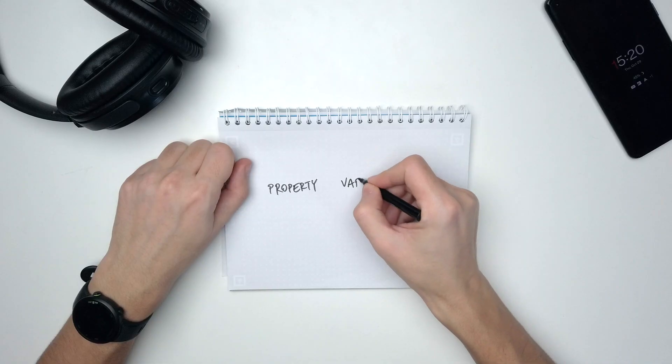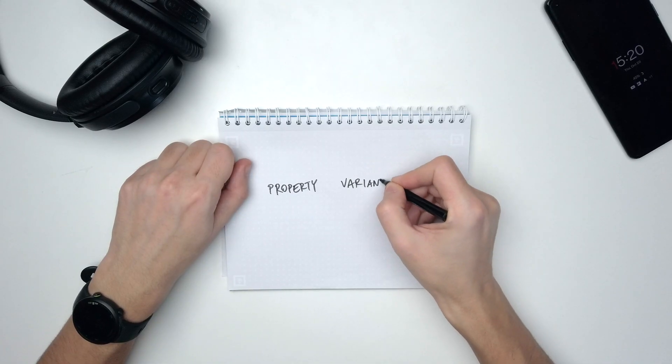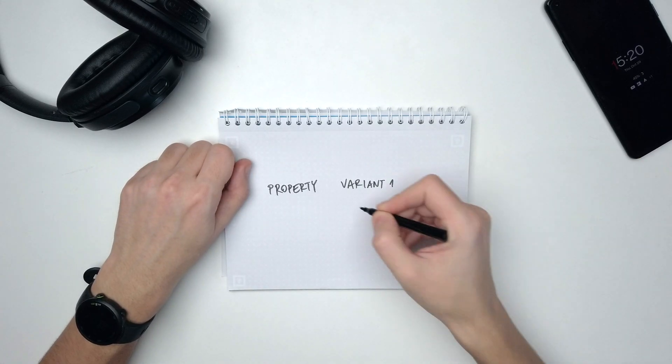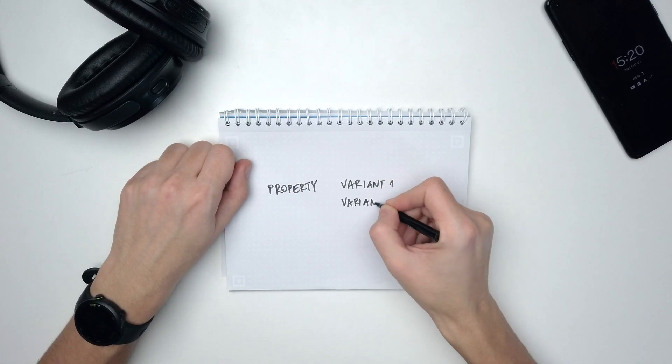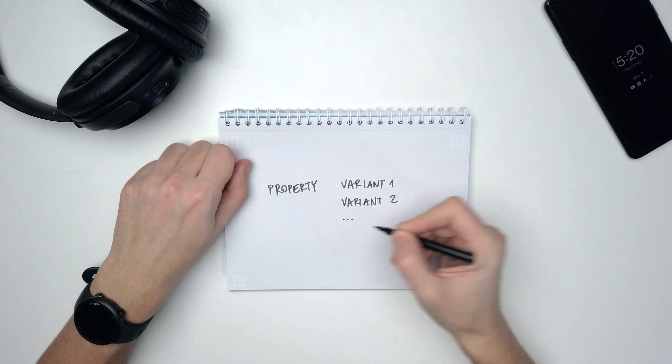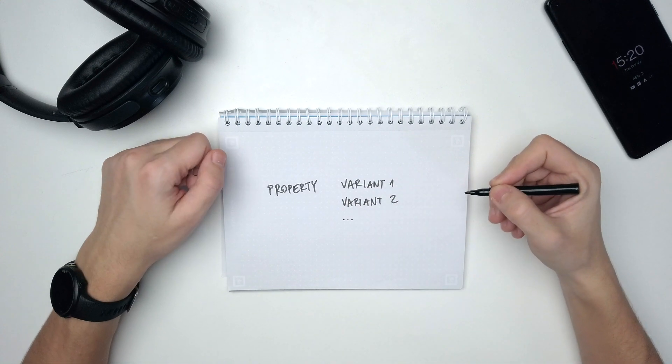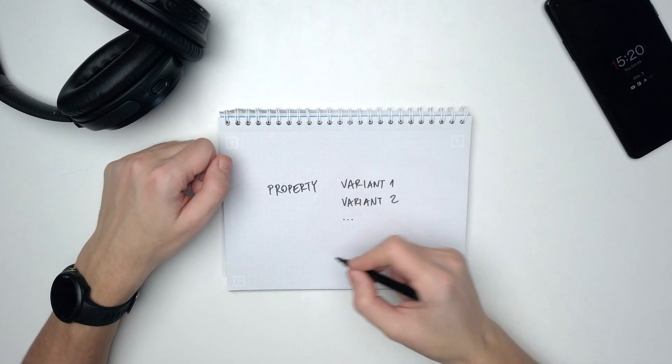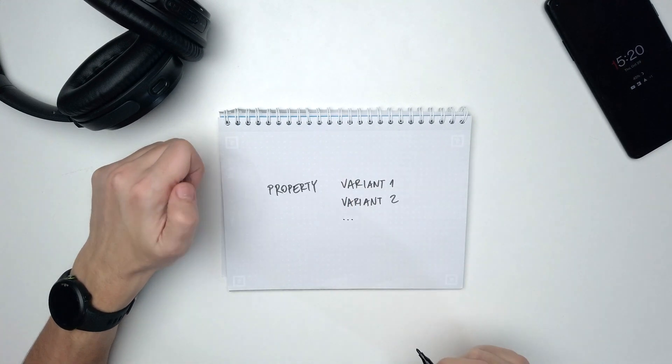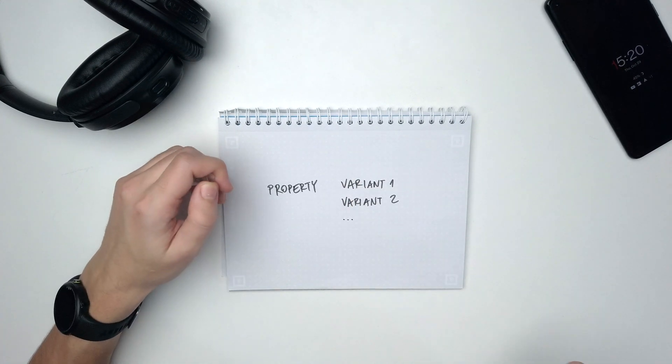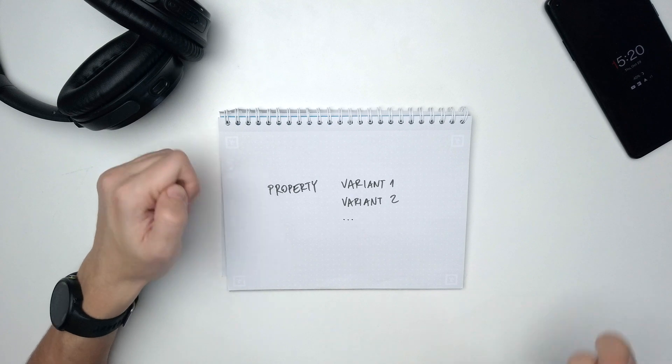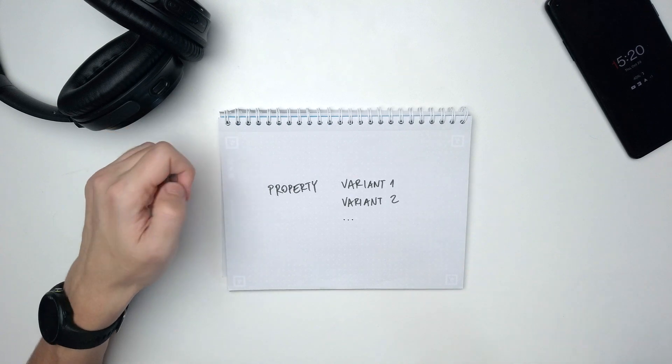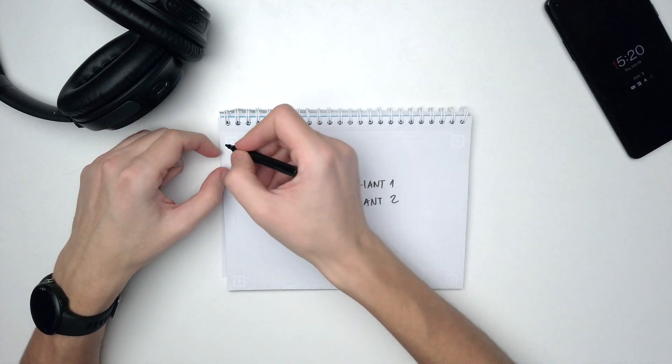So, how it works: basically you have a property, and a property is a container for variants. Remember that. So you can have variant one, variant two. You can have an indefinite amount of variants in one property.